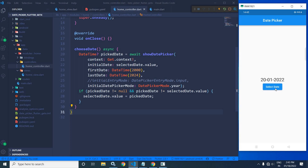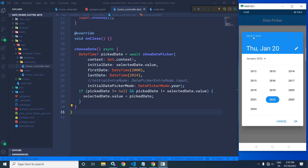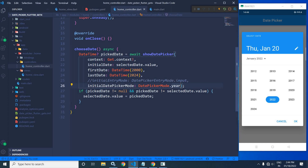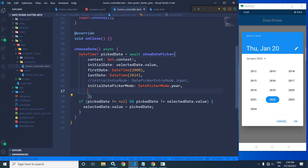Now if I click here, you can see 'Select Date' is written in the header, and Cancel and OK buttons are displayed. If you want to change these captions, that is also possible. Here I will use helpText and write 'Select DOB' — that is, date of birth.